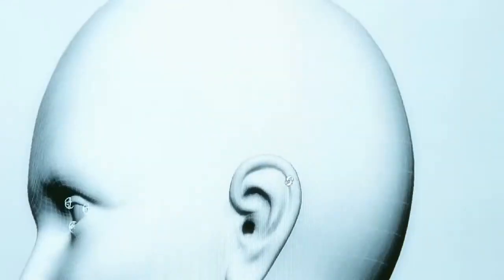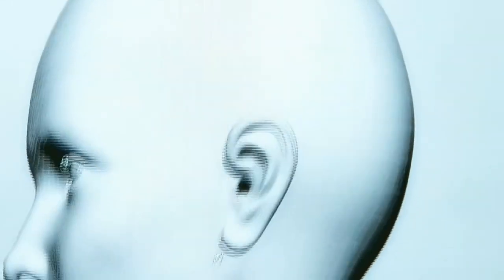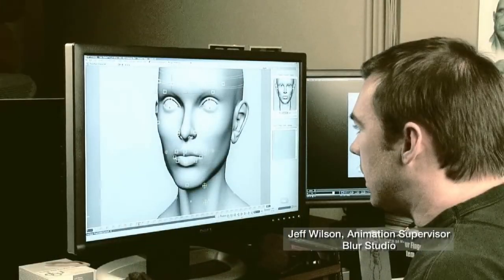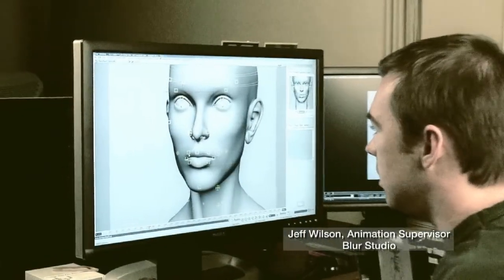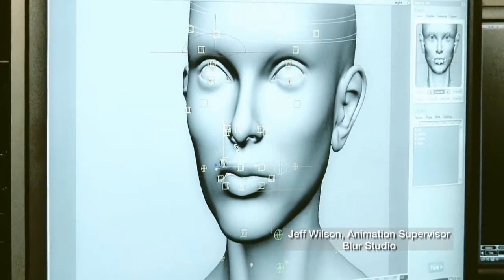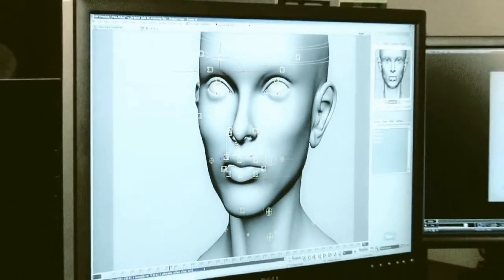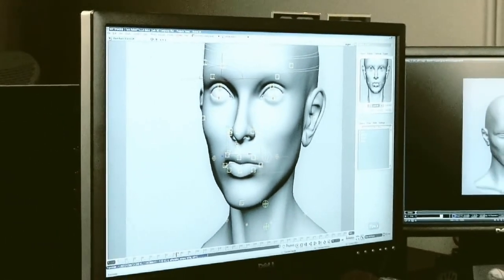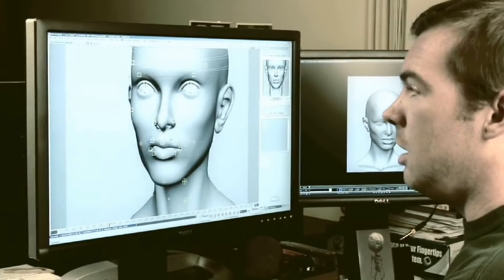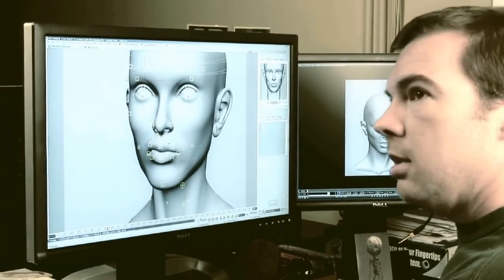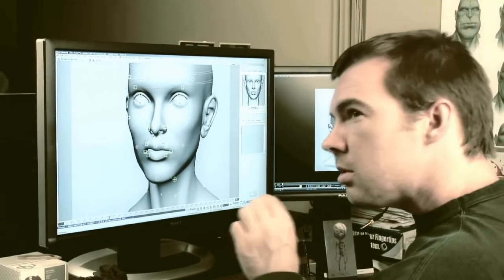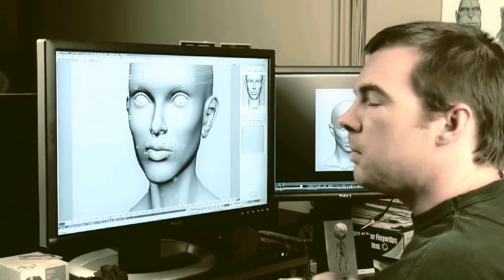Welcome to the Autodesk FaceRobot Legacy video series. These are the original videos that Jeff Wilson recorded using FaceRobot version 1.5, long before it was integrated into Autodesk Softimage. Jeff, who is one of the original designers of FaceRobot, focuses on tuning and sculpting the different regions of the face.